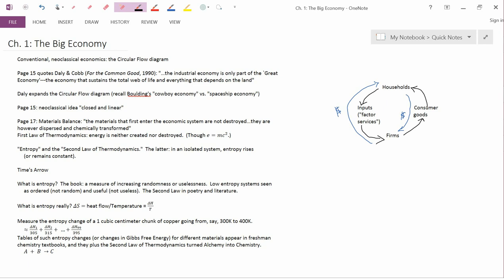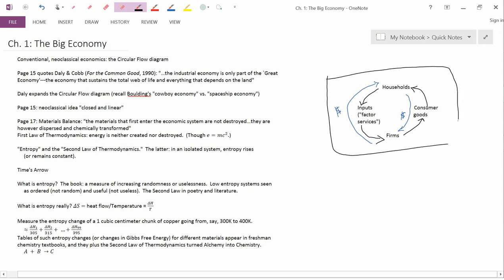The economy that sustains the total web of life and everything that depends on the land. So in Daly's notion, the human economy is just a part of the so-called great economy, let's say the ecosystem.